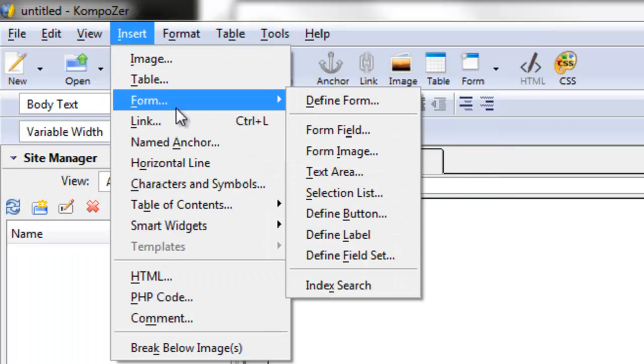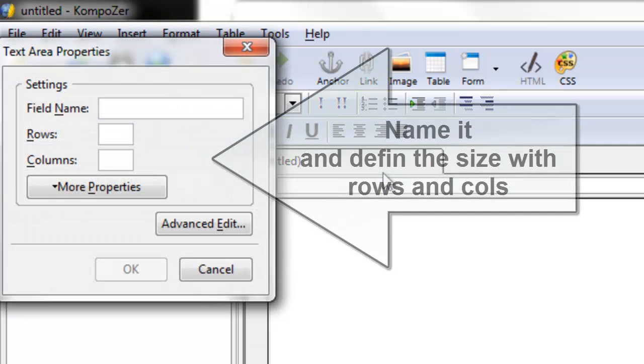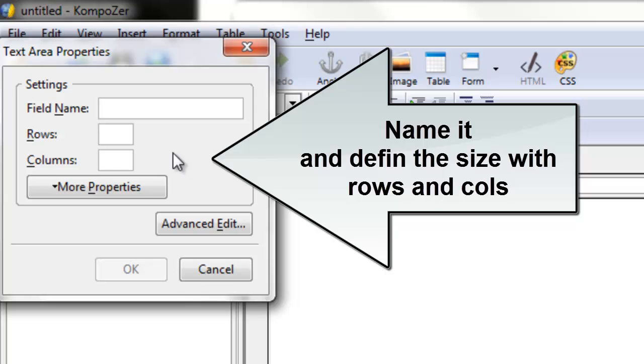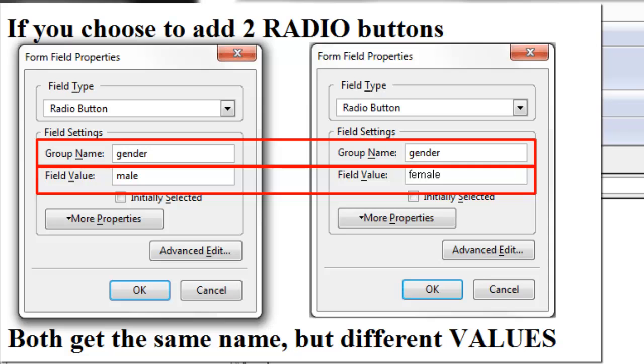You can also choose a text area, again similar to an essay, where you have to define in typed characters the number of rows and columns. Don't forget, name each of your field components.